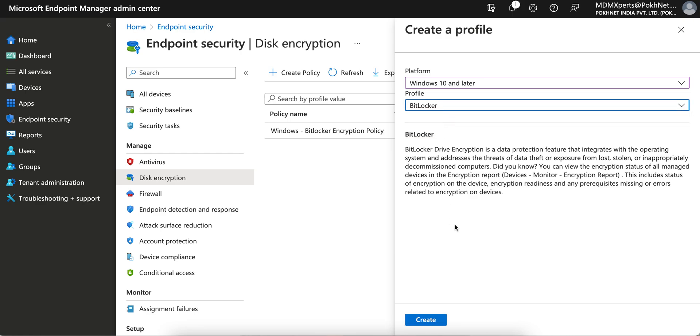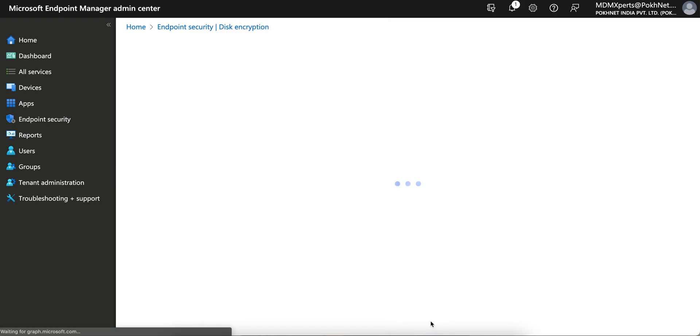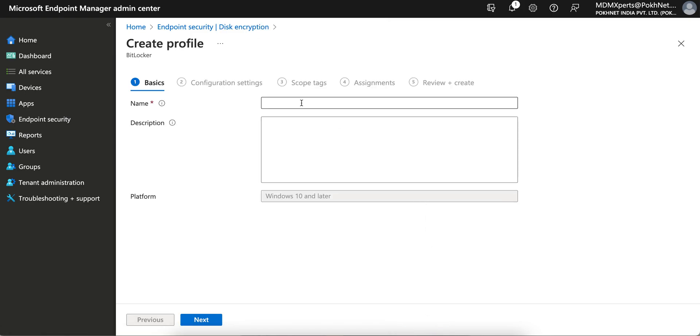Select the BitLocker policy. You see here, BitLocker drive encryption is a data protection feature that actually integrates with the operating system and addresses data theft. And you can also monitor the encryption report. So let's get it created. I will say USB encryption.